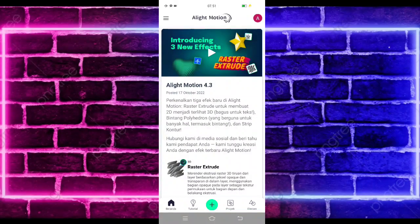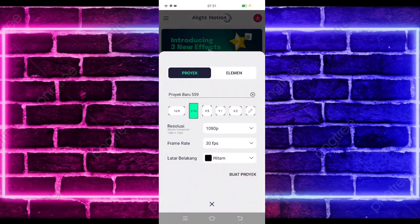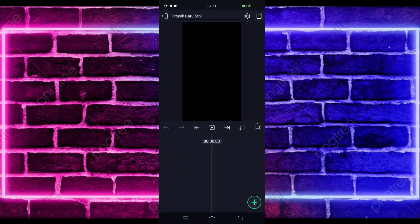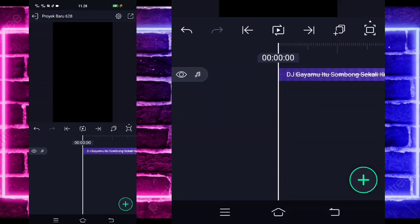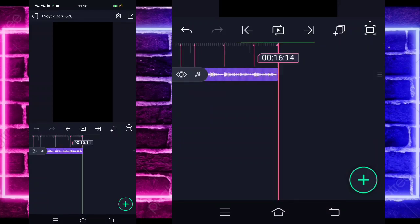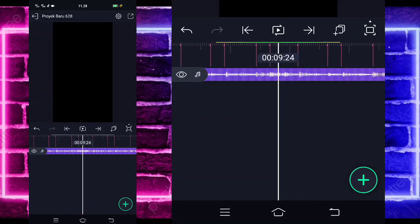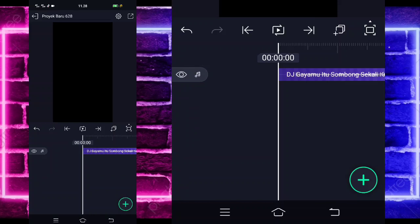Untuk tutorialnya kita langsung masuk saja di tanda plus bagian tengah bawah dan kalian tinggal buat proyek. Kalian tinggal masukkan terlebih dahulu audio dan beatnya — untuk semua bahan dan beatnya sudah saya sediakan di pin komentar, kalian tinggal cek aja. Disini saya sudah menambahkan audio dan beatnya sampai di bagian detik 16.14 di bagian akhir. Jika kalian juga sudah menambahkan semuanya, kalian tinggal kembali aja di bagian detik awal.